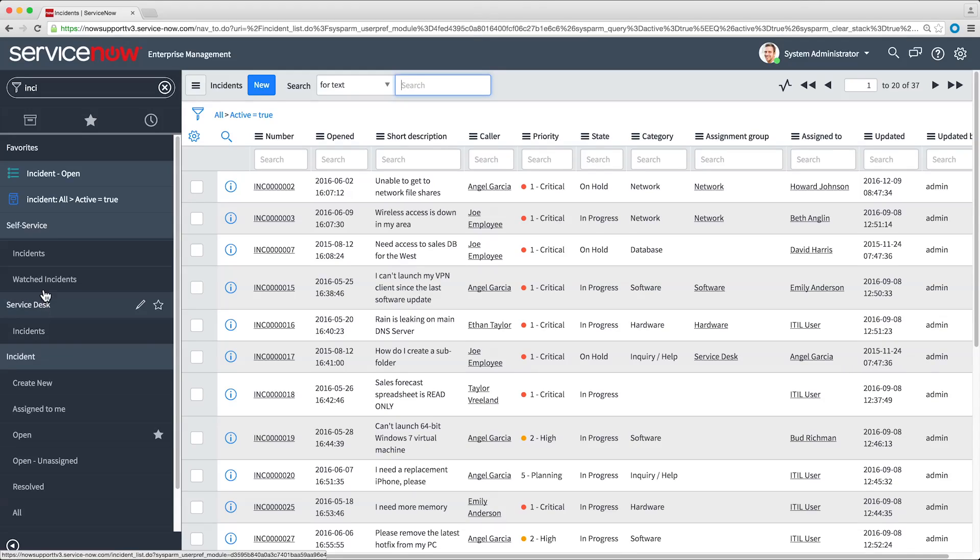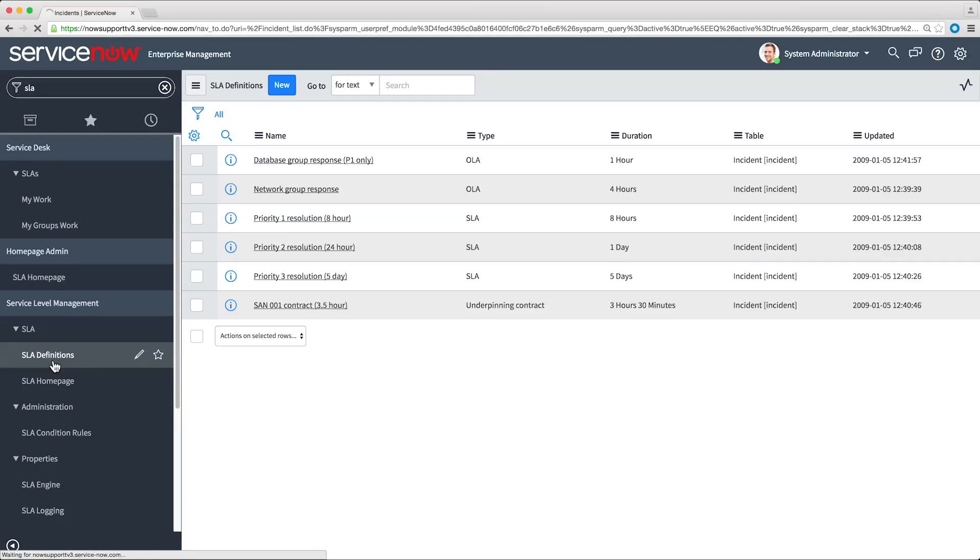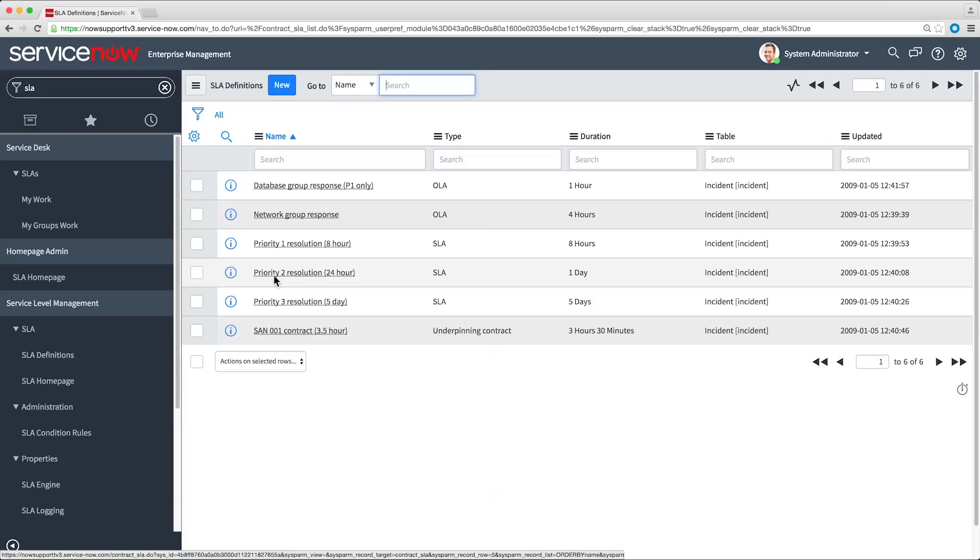To see the SLAs defined in the system, we'll go to the SLA Definitions page. Here we see three SLAs for resolving incidents, one for each incident priority level. Let's take a look at Priority 2.